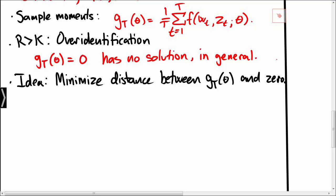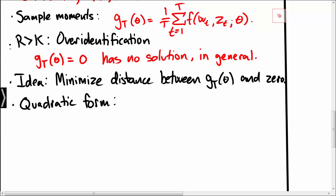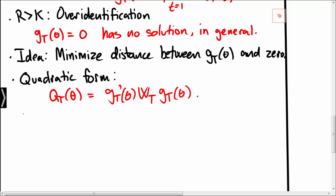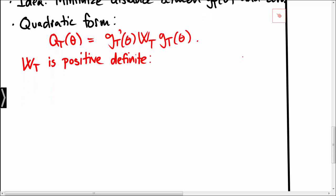In order to measure the distance between gt, the sample moments, and zero, we consider the quadratic form. The quadratic form Qt as a function of theta is given by gt prime times Wt times gt, where Wt is a positive definite matrix. The fact that Wt is positive definite ensures that Qt is always non-negative, which is desirable because we view Qt as measuring a distance between gt and zero, and a distance must be non-negative.